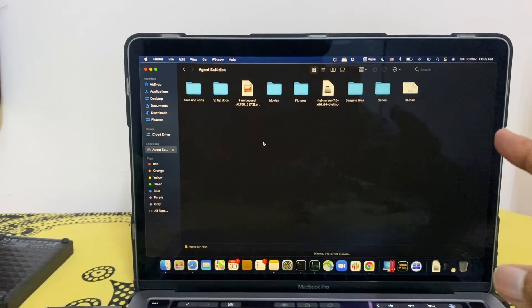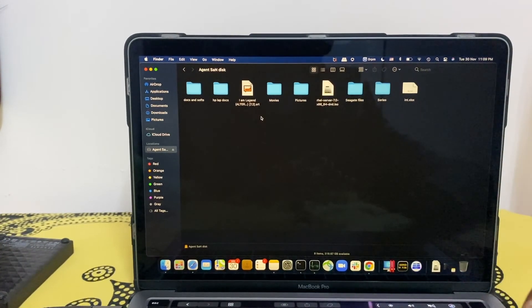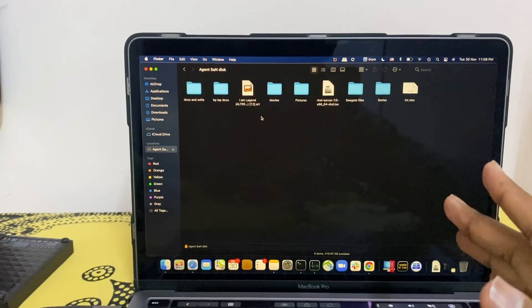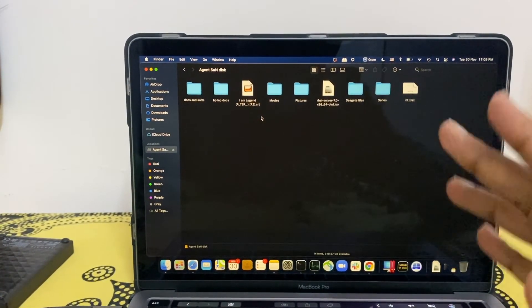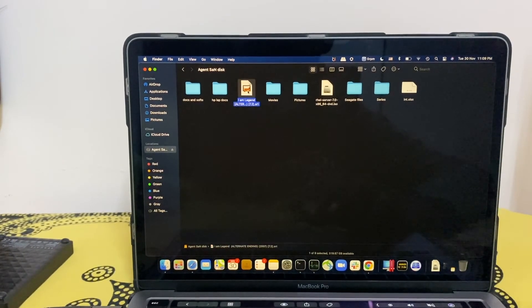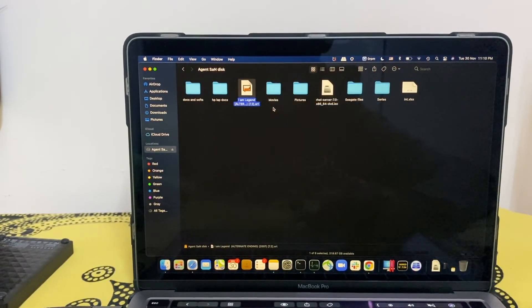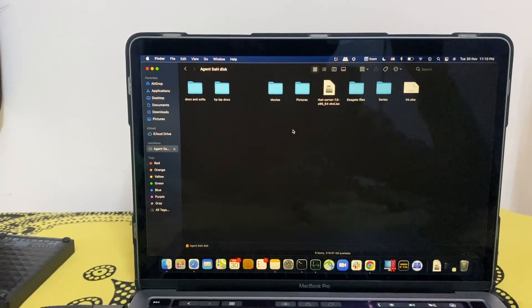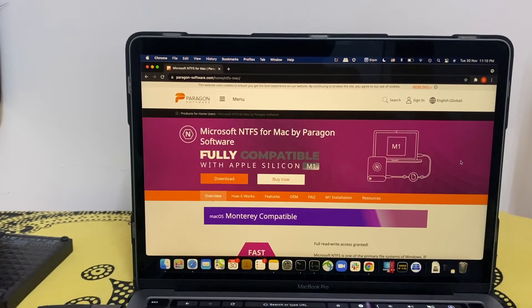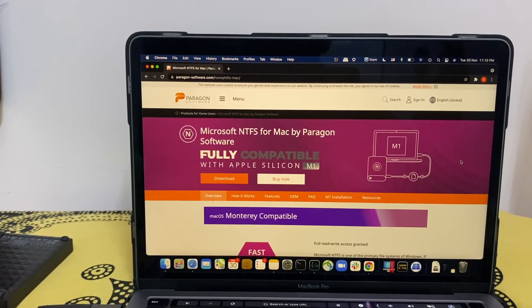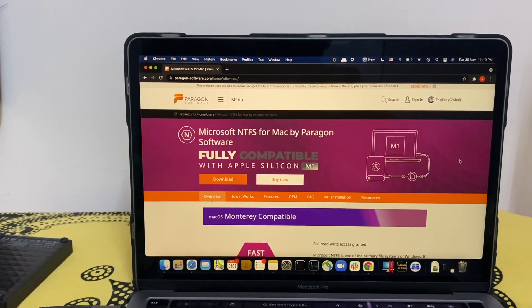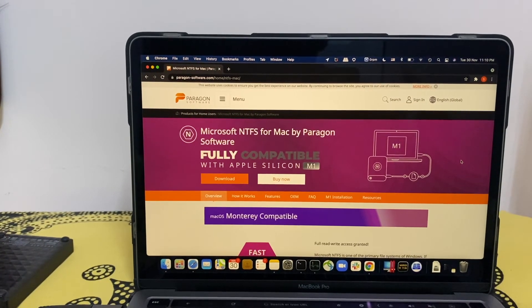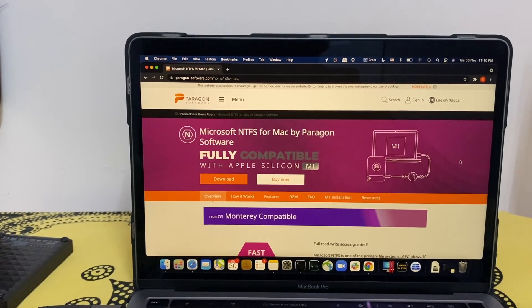Great, I'm able to move it. So I was not able to do it before. After installing the software, I'm able to do it. Hopefully, let me try if I can delete here. Great, it worked. So you can see, this Paragon's NTFS software for Mac is really good because they have customized it to work on Apple silicon. That's the very important thing.